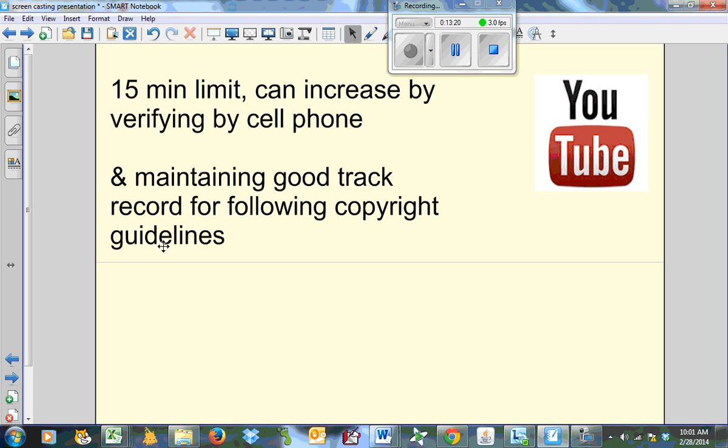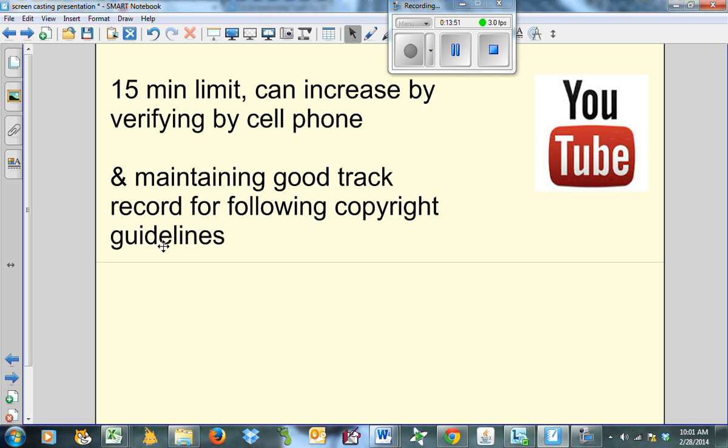YouTube does have a 15 minute limit, although you can increase that by verifying by cell phone. It's pretty easy. You just type in your cell number. They'll send you a text message. You click accept. And it just confirms that you're a real person. And then they will increase your limit. If you maintain a good track record for following copyright guidelines, then that increases as well. I've never had an issue with going over the limit. And I also find that most of the time, my videos are less than 15 minutes. Right. Maybe a few might be 16 or 17, but not too bad at all. As long as you're not posting inappropriate material or copyrighted songs, YouTube, as much as you want. Okay.